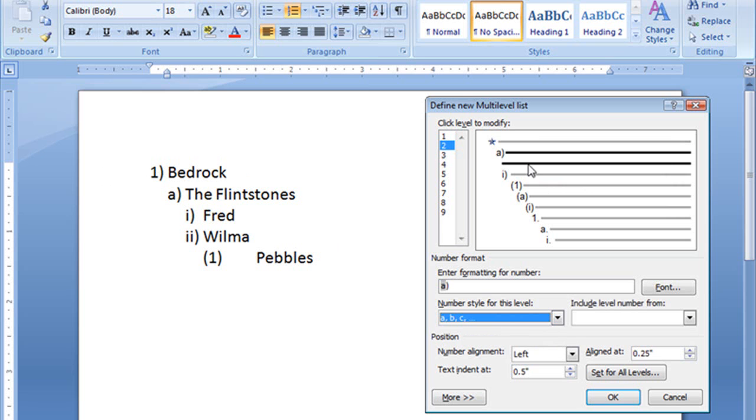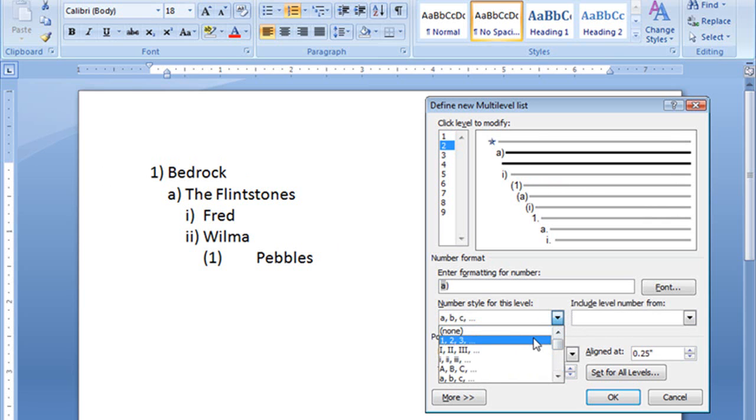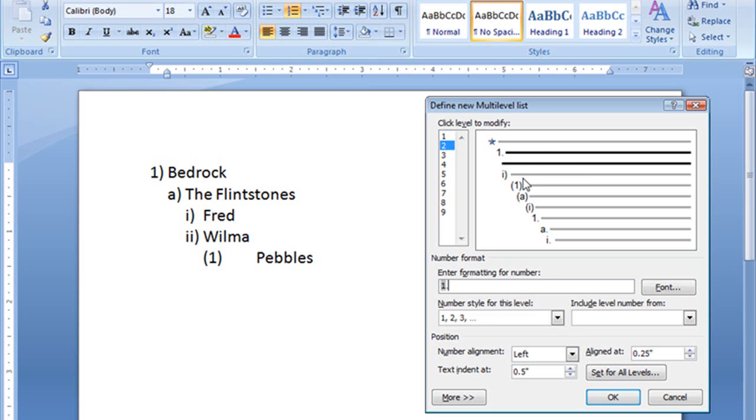All right, let's go on down to level two, the Flintstones. That's kind of our top level after the town of Bedrock, so we're going to make that important. We'll make the Flintstones the first family of Bedrock, so I'm going to choose the number style, and I can decide whether I want the closed parentheses or nothing. I'm just going to put in a period, so it's one period. Just like that.